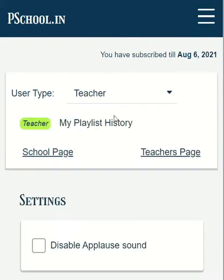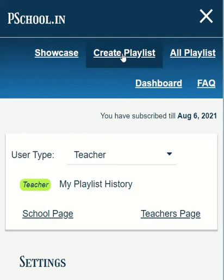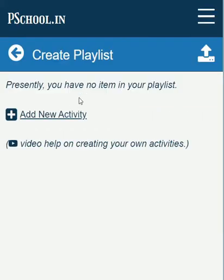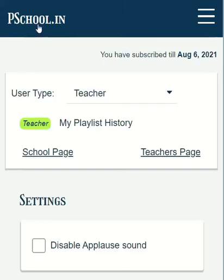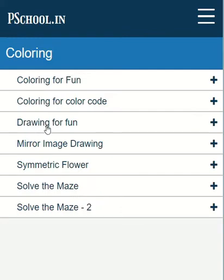If we go to the create playlist page, initially it will be empty. There are two ways in which a teacher can add an activity to a playlist. The teacher can pluck activities from different playlists and create her own custom playlist. If the teacher visits various playlists, she will get a plus symbol next to each activity.